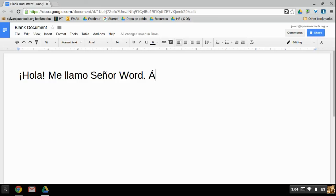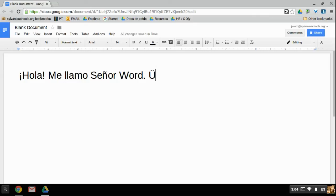So if you hold down Shift the whole time, that gives you another symbol. It gives you an umlaut above the vowel that you're then typing.